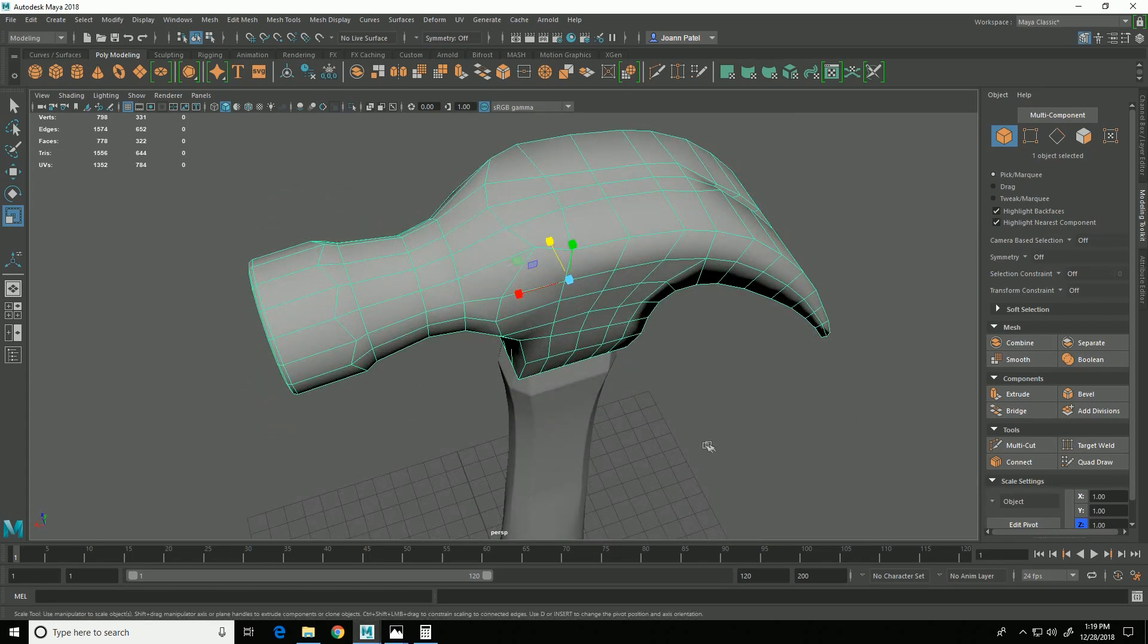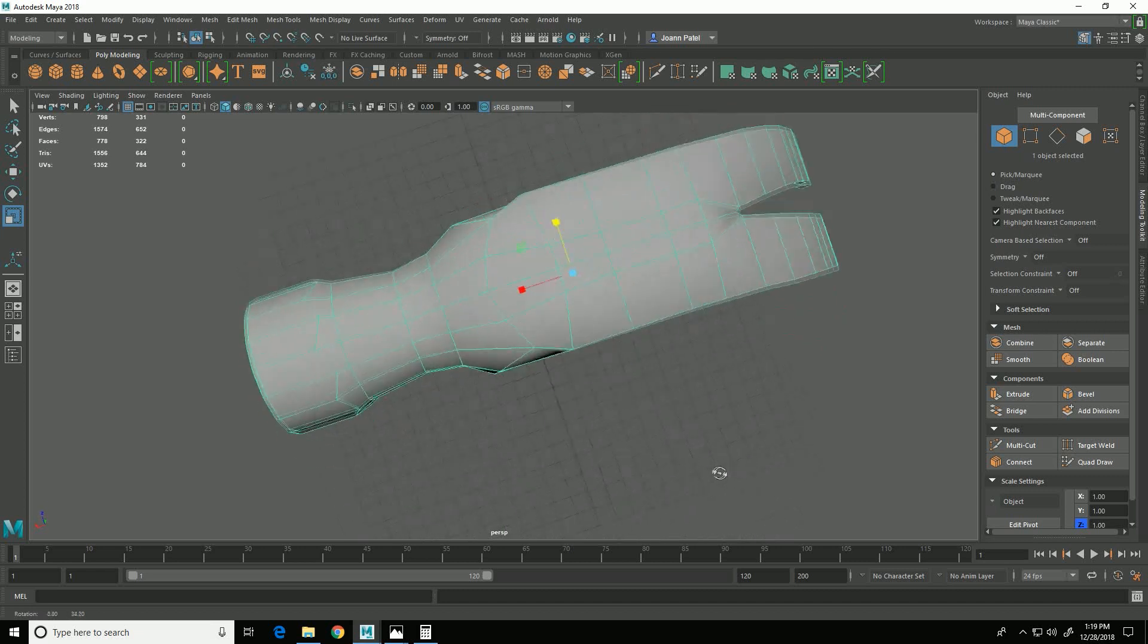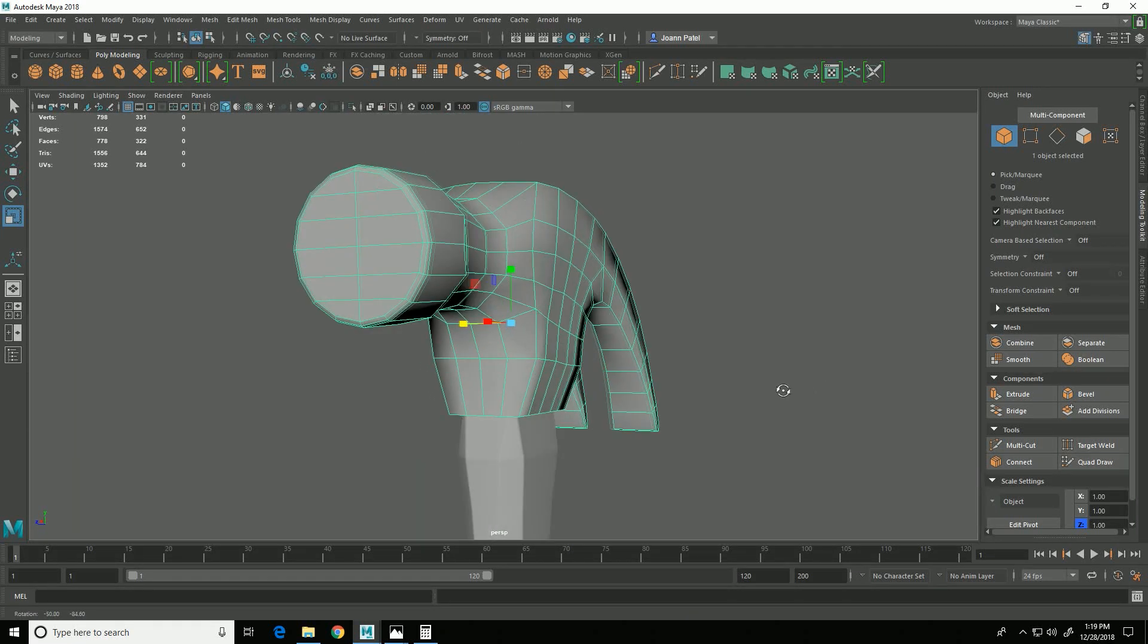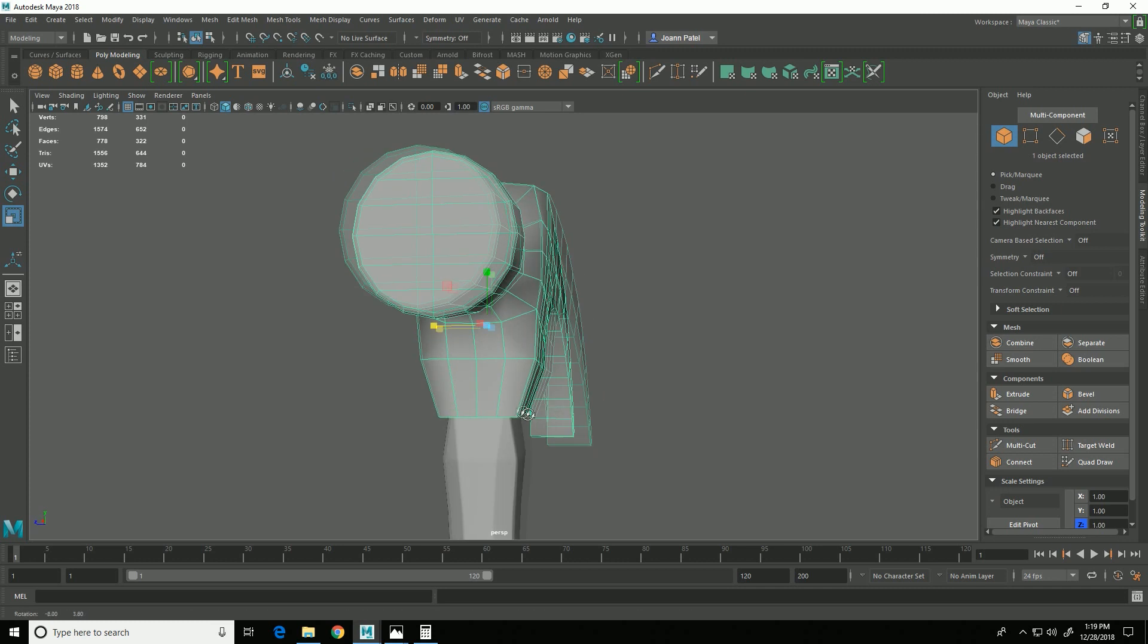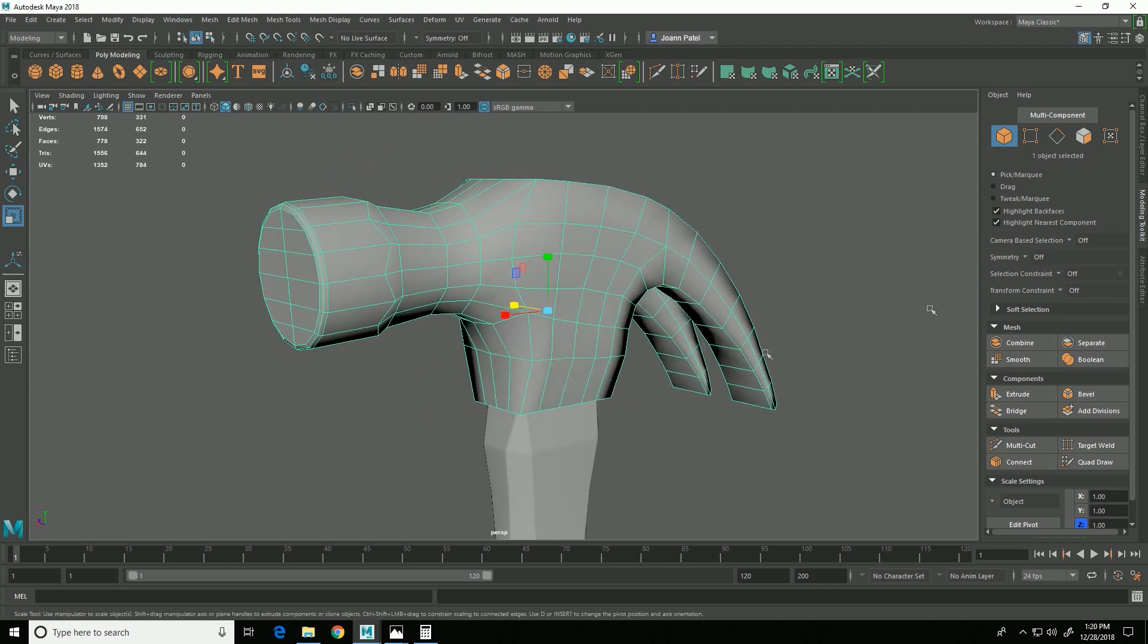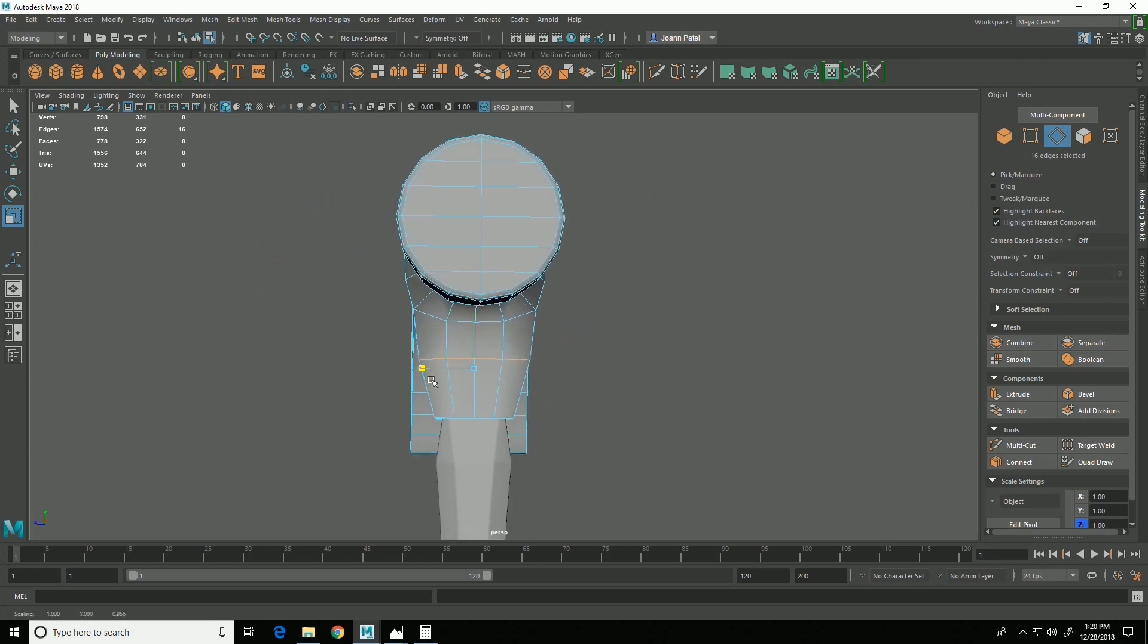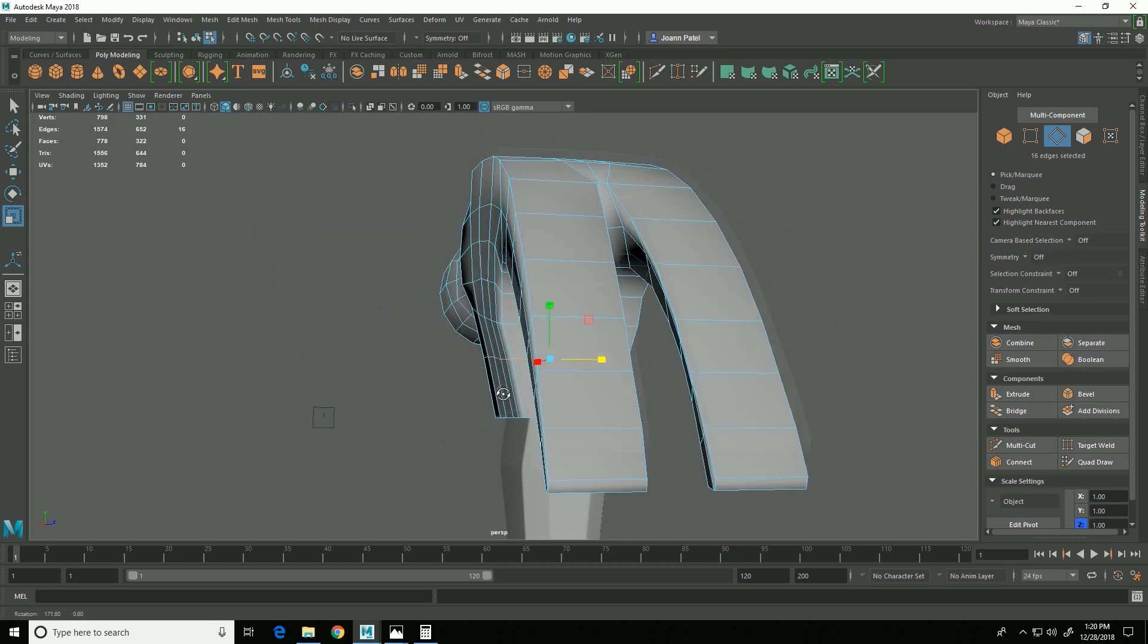Okay, so there are a few adjustments I want to make to the mesh. First, this edge loop here needs to be scaled in a little bit. So I'm going to go into edge mode, double-click on that, and then scale it in like that so it has the taper that the handle has in real life.